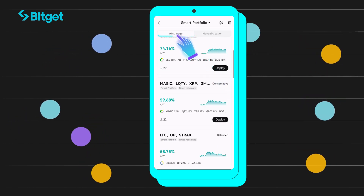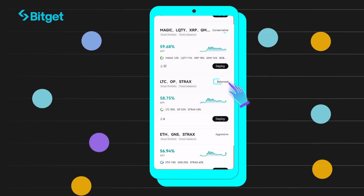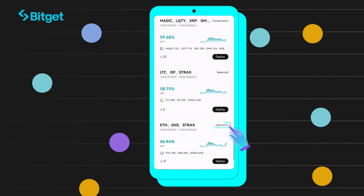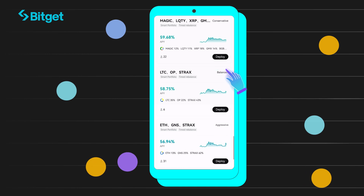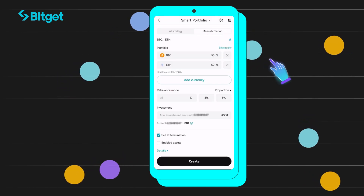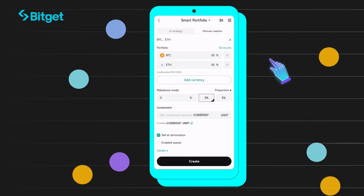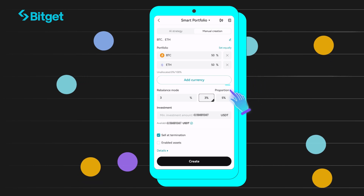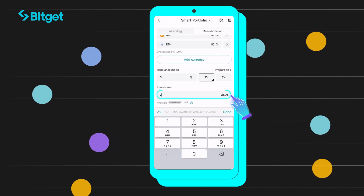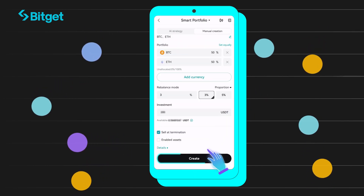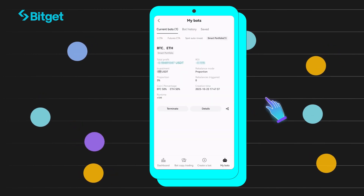If you select AI, view the risk profile at top right ranging from conservative, balanced, and aggressive, and choose a strategy to use. If you select Manual, you may add your own tokens and choose your allocation. Choose your rebalance mode — Proportion or Time Rebalance — then type in your investment amount.